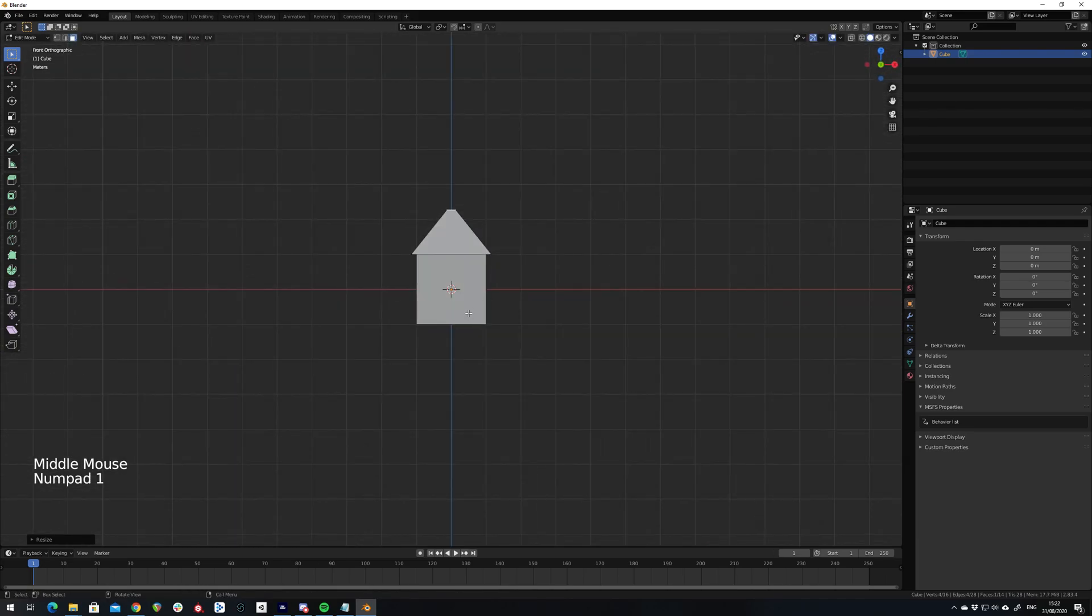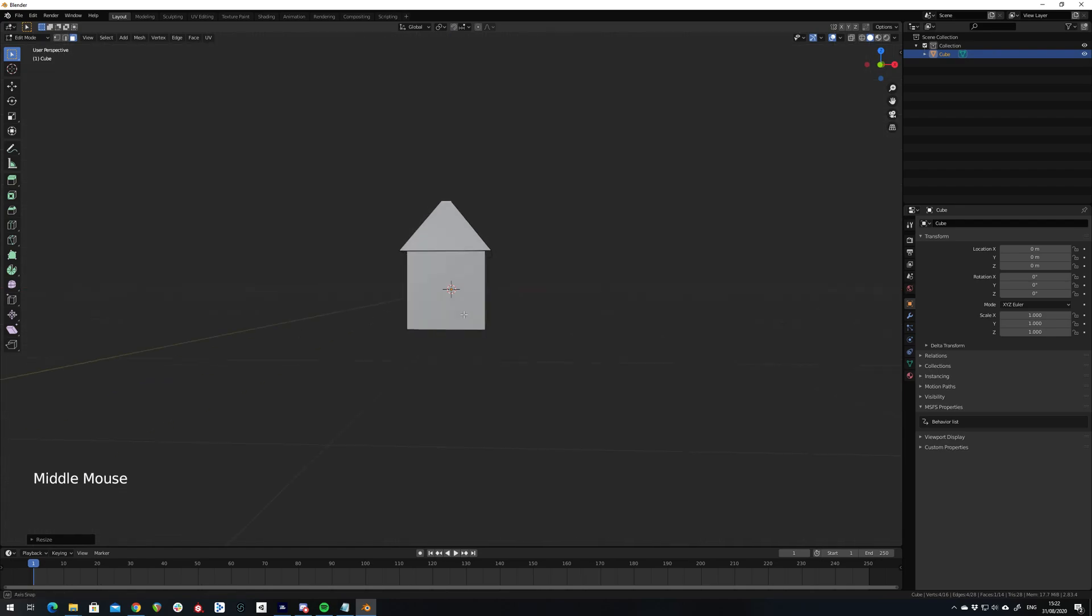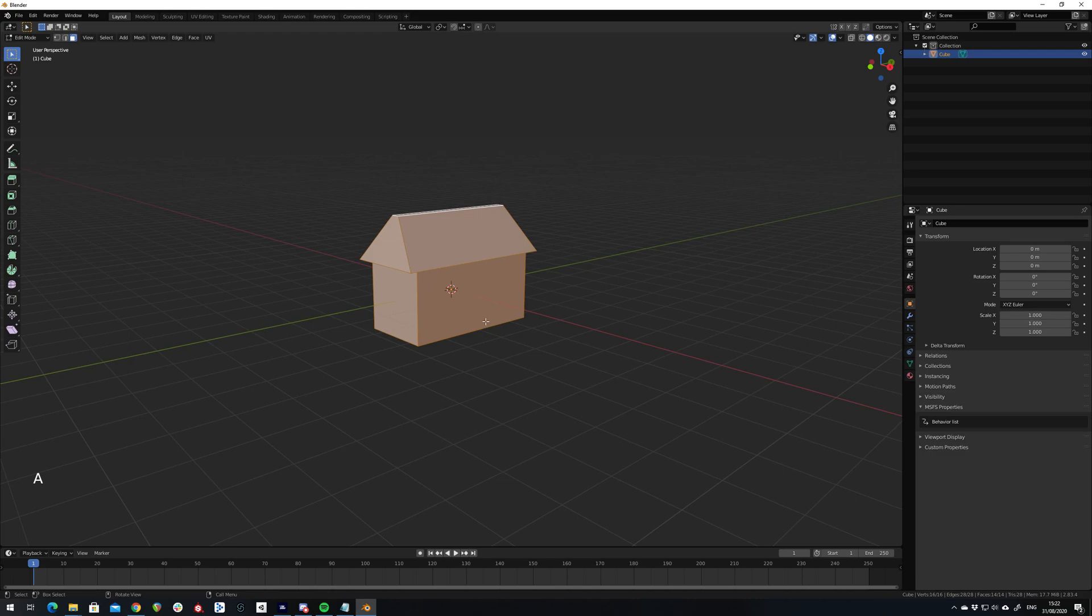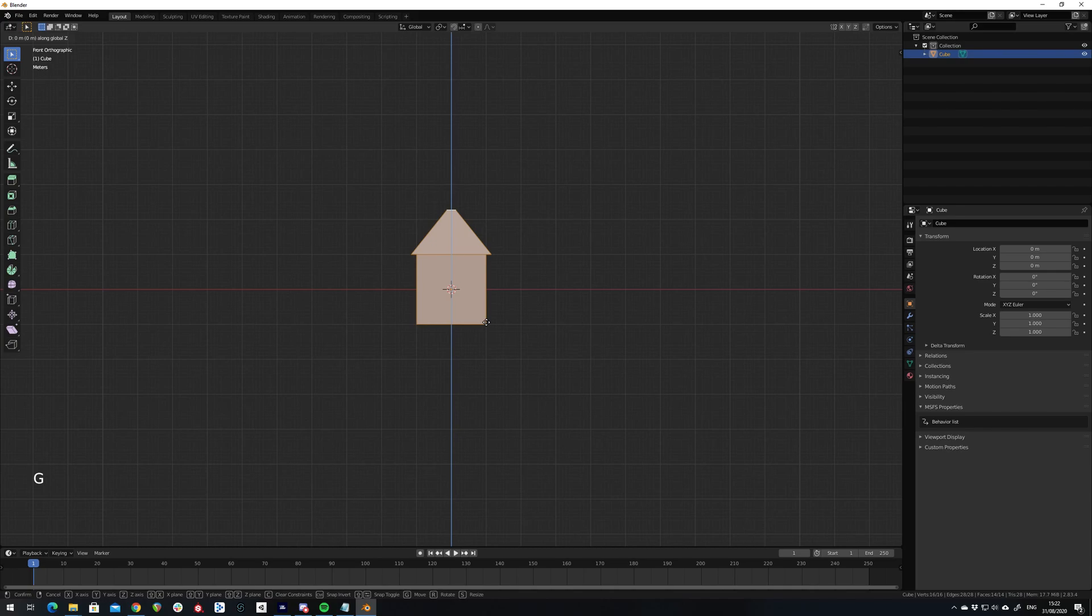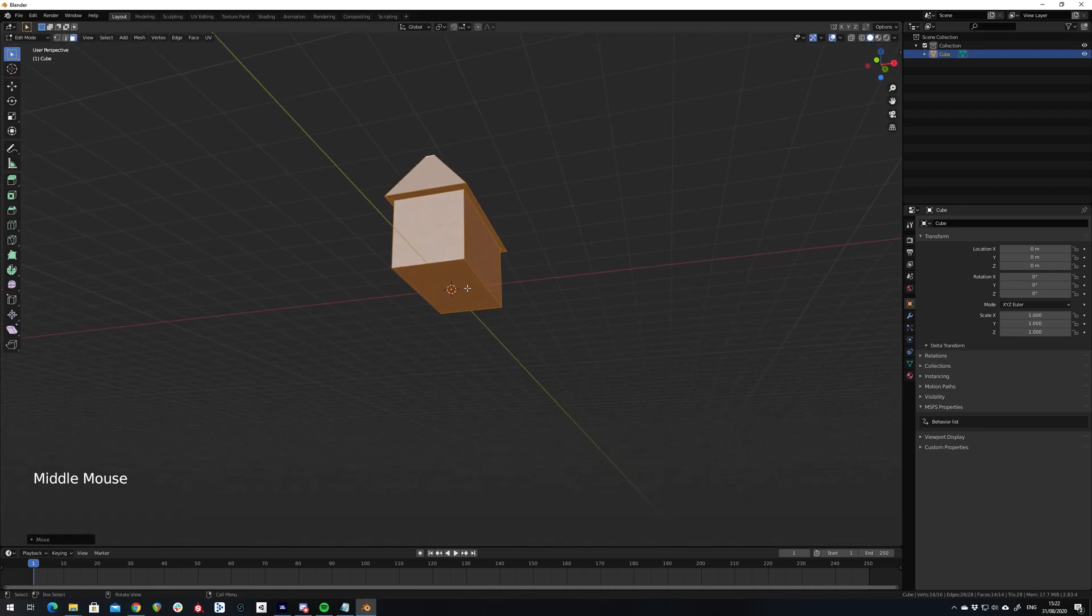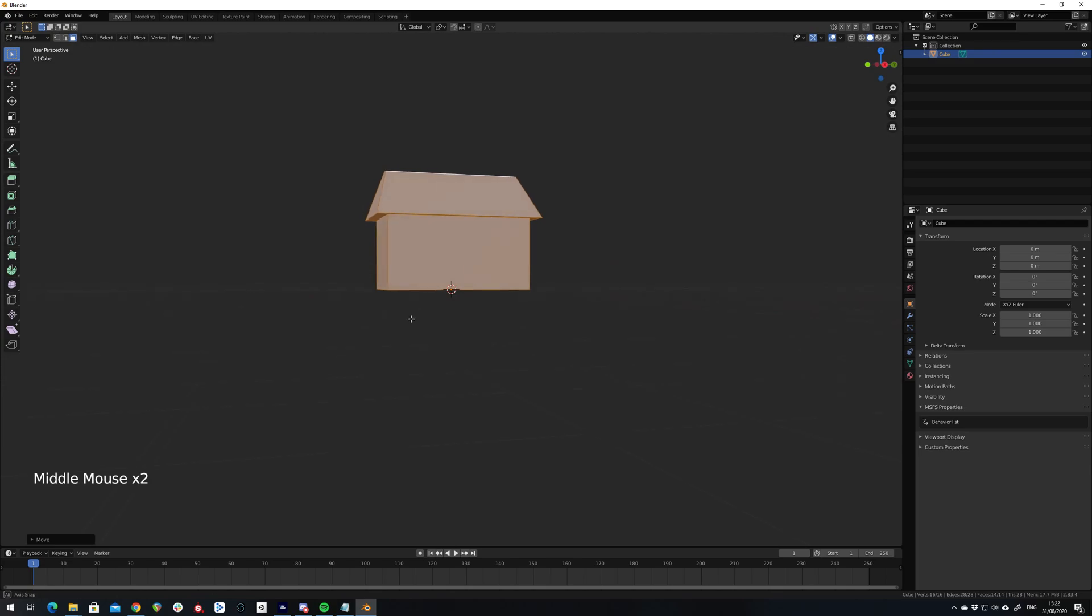Now it's also important that the model starts at origin, otherwise when you place this in Flight Simulator this part of the model will be beneath the ground. So I'm just going to grab all of my geometry and move it up by one, and as you can see my origin point is now at the base of the model.